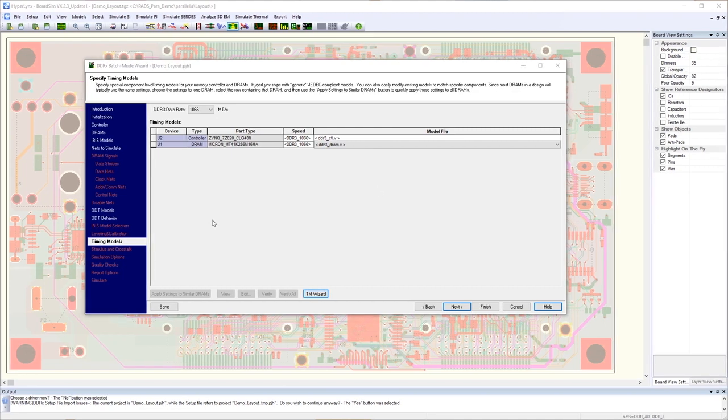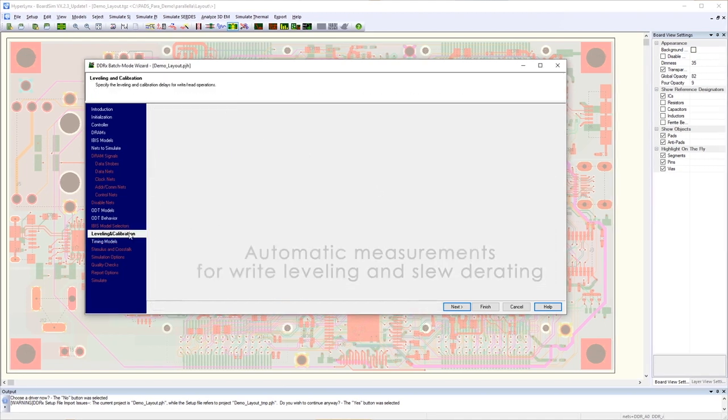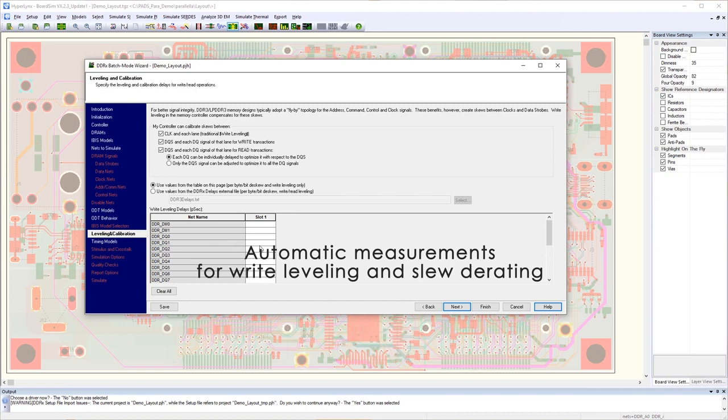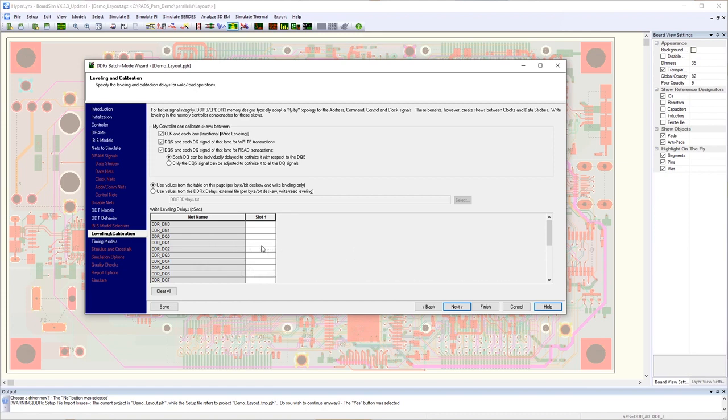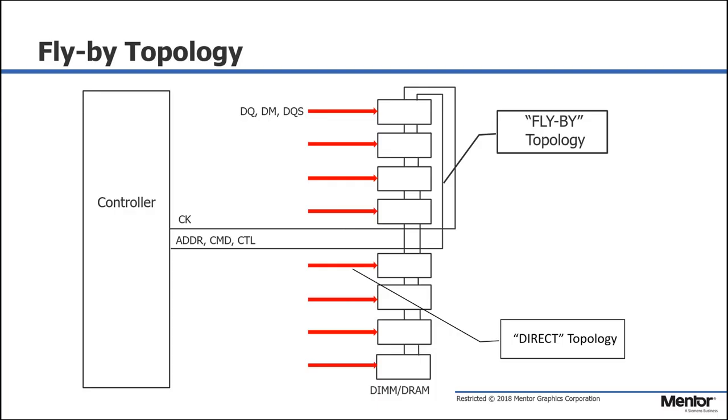Calculations and measurements are automatically done for write leveling and slew de-rating. For better signal integrity, DDR3 and low-power DDR3 memory designs typically adopt a flyby topology for address, command, control, and clock signals.